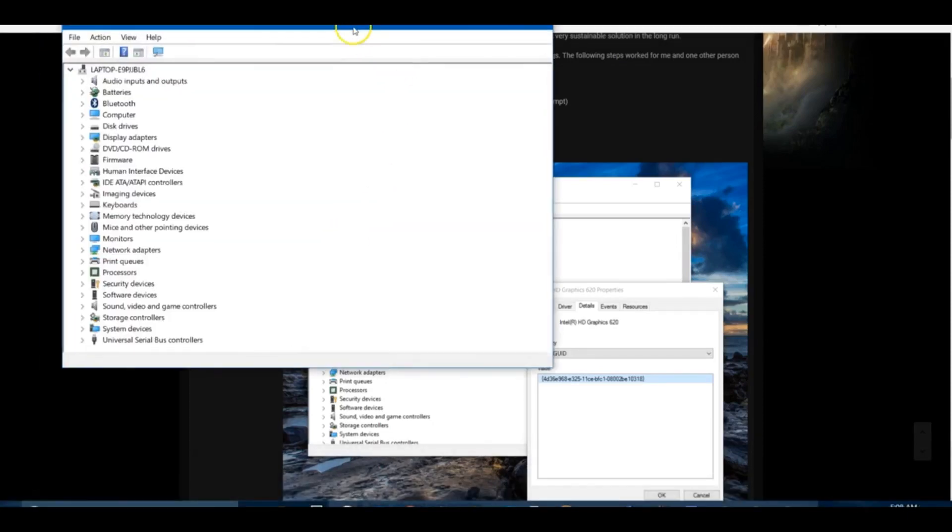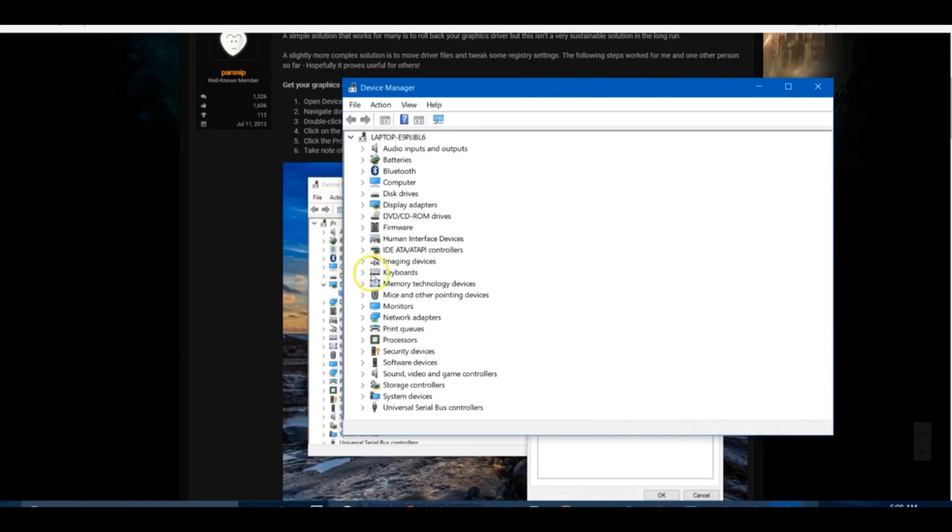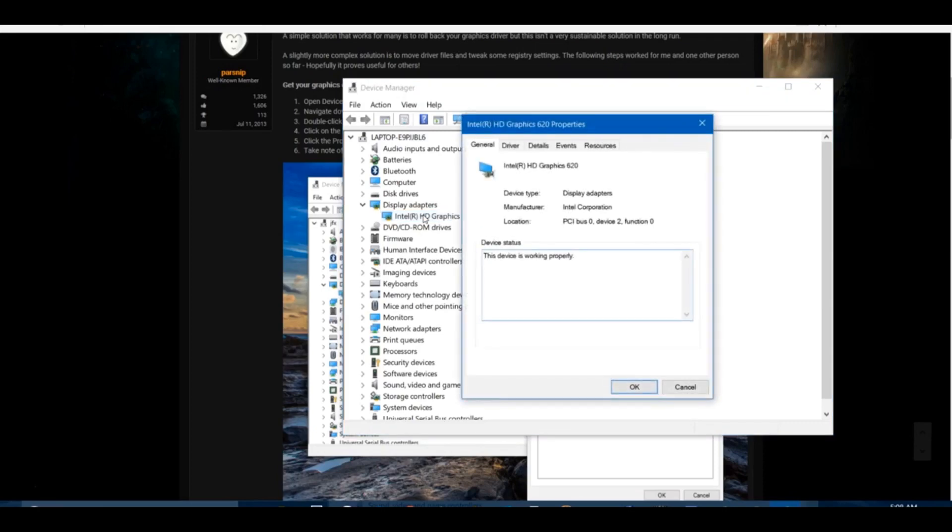Open your Device Management and find where your video card is, your display driver. Open your display drivers and you'll see this is my particular driver on this particular laptop I play on. Double-click on that and go to the Details tab.